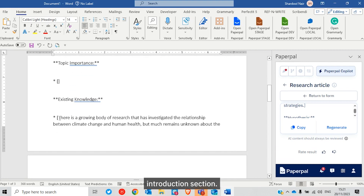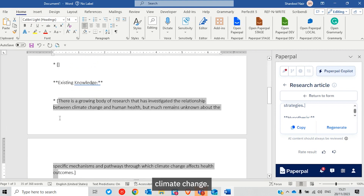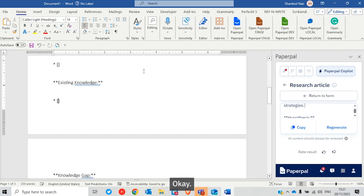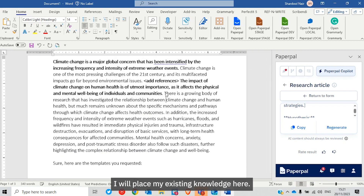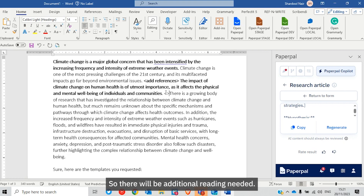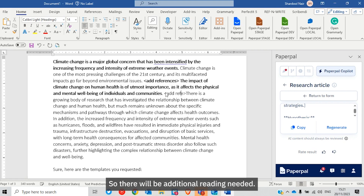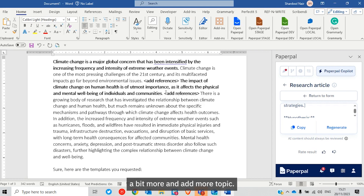As per Copilot's outline, existing knowledge is needed in the introduction section. There is a growing body of research on the relationship between climate change and health. I'll place existing knowledge after the topic importance. The topic importance statement can't be limited to just one sentence, so I'll be adding additional references and reading more literature to expand it.